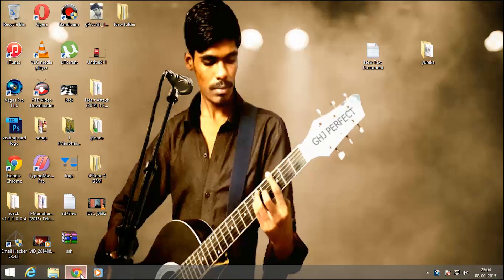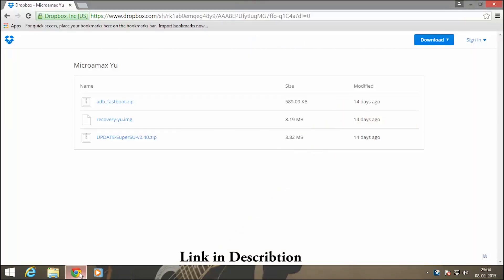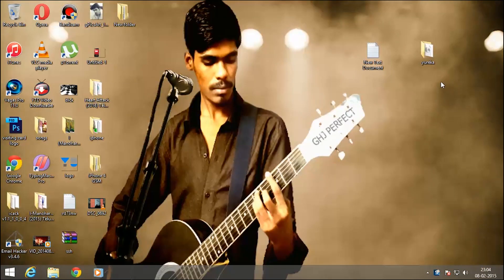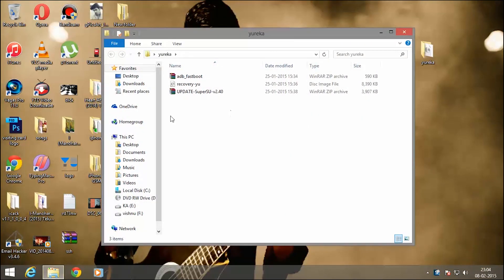We have to download some files to root our device, to unlock the bootloader, and to install CWM recovery. These are the files I have already downloaded on my PC. Here is this file I have downloaded.